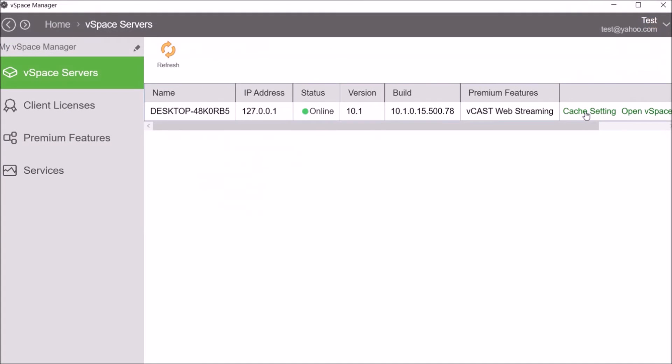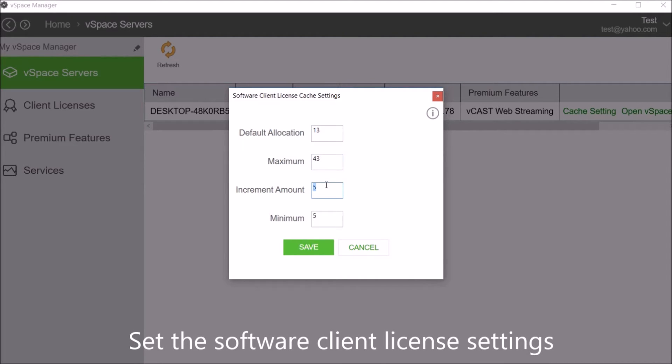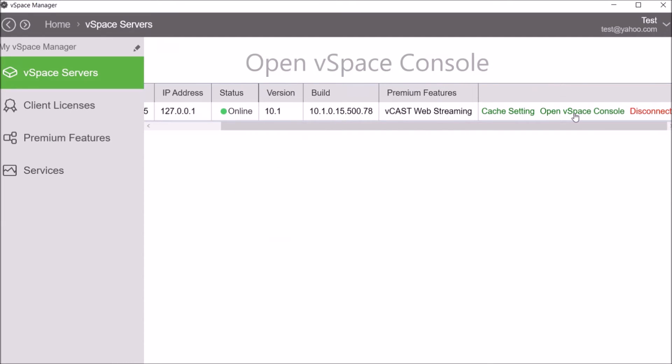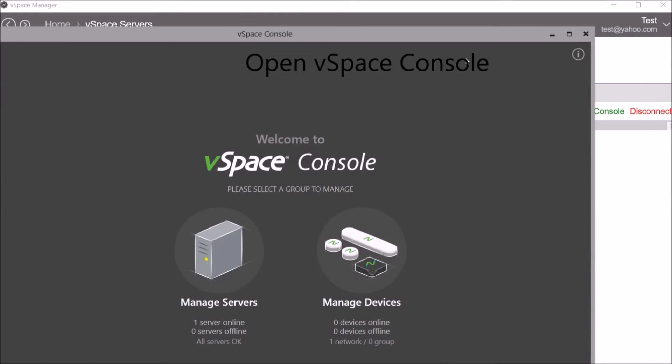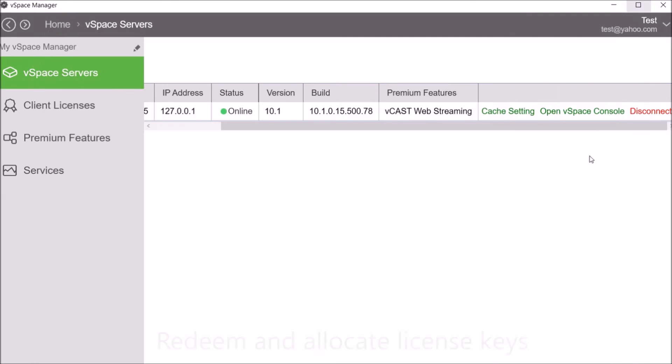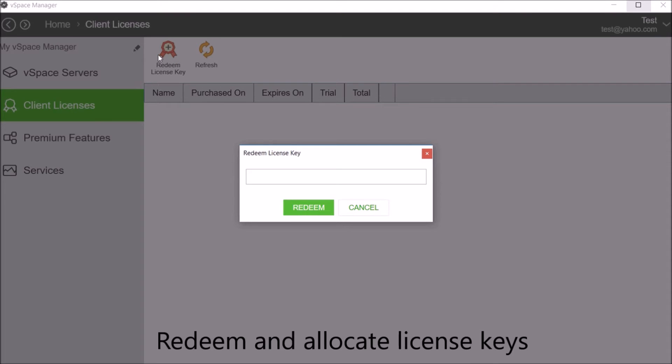Inside the vSpace Manager, administrators can use the vSpace server section to set the software client license settings, open vSpace console, and use client licenses to redeem and allocate license keys.